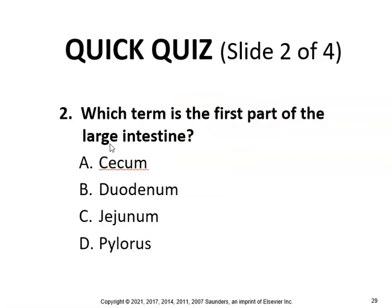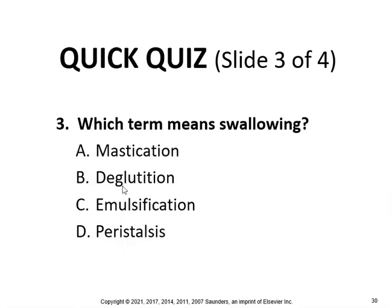Which term is the first part of the large intestine — cecum, duodenum, jejunum, or pylorus? The duodenum is part of the stomach area and the jejunum is part of the small intestine, so the answer is A, the cecum. Which term means swallowing? Not mastication, but deglutition.